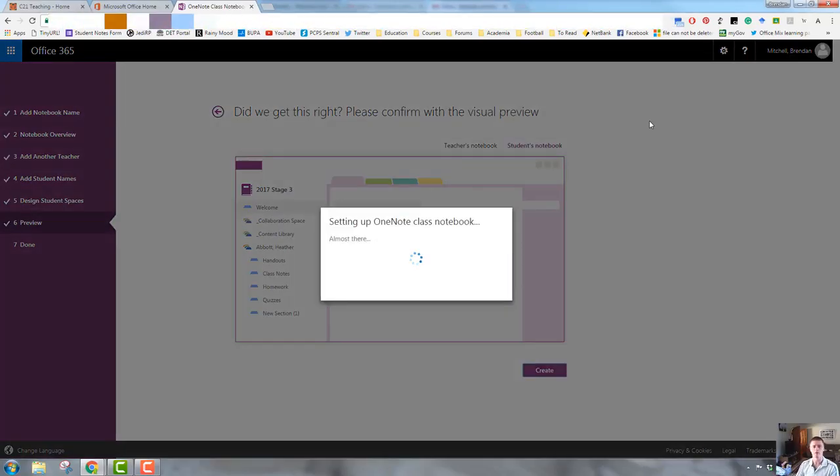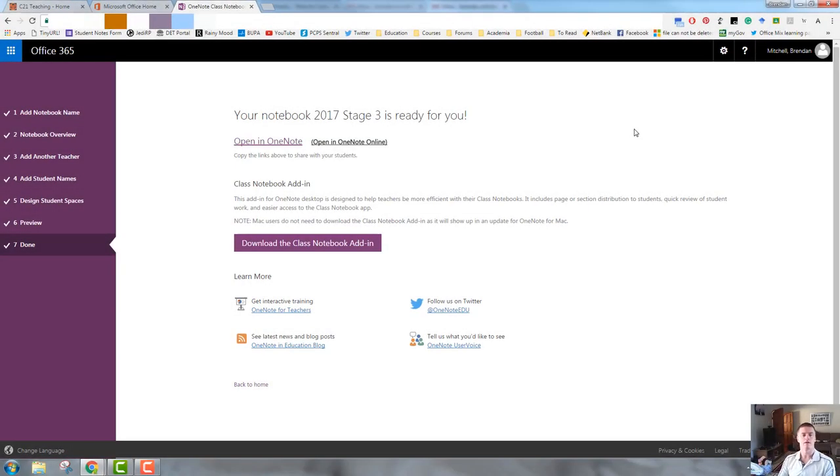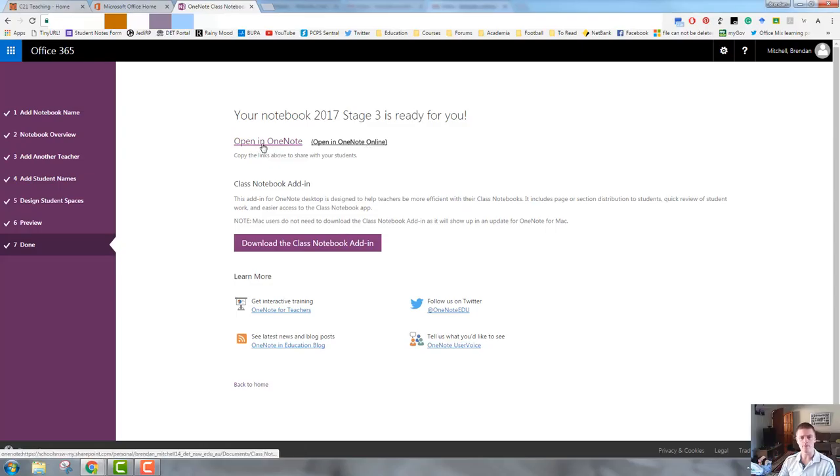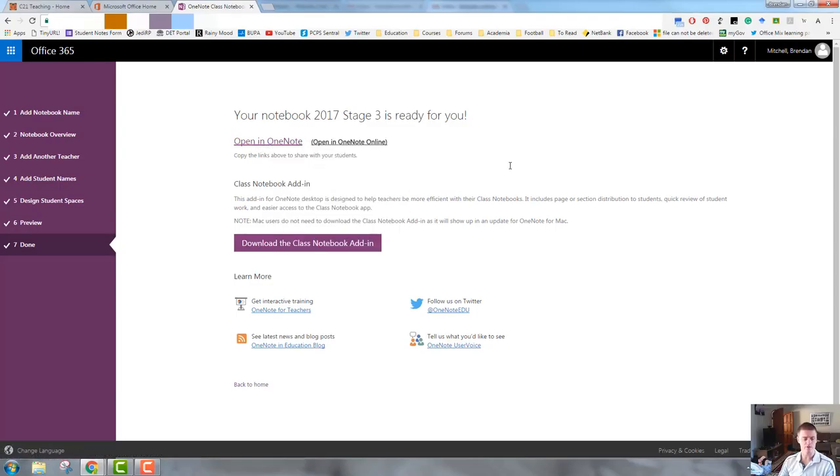Setting up OneNote class notebook. This will take 15 to 30 seconds. There we go. So now I've got the message here that the notebook is ready. It gives you the title. I can either open it in OneNote or I can open it in OneNote online and I can copy the link. So I right click copy link address to share with my students.